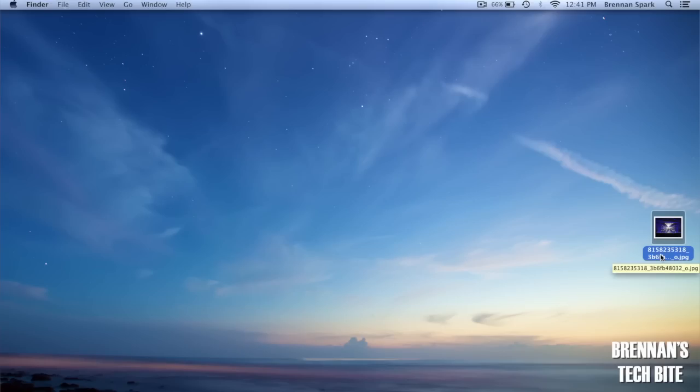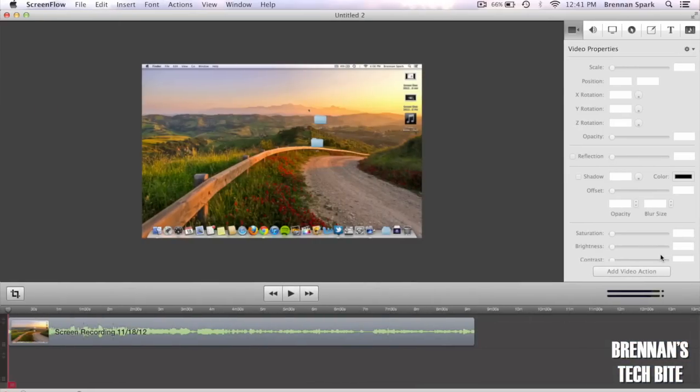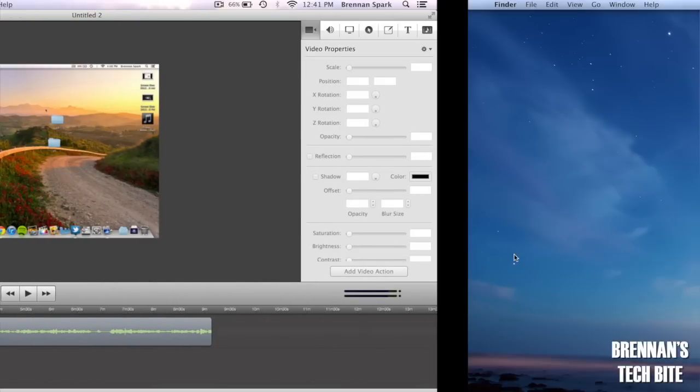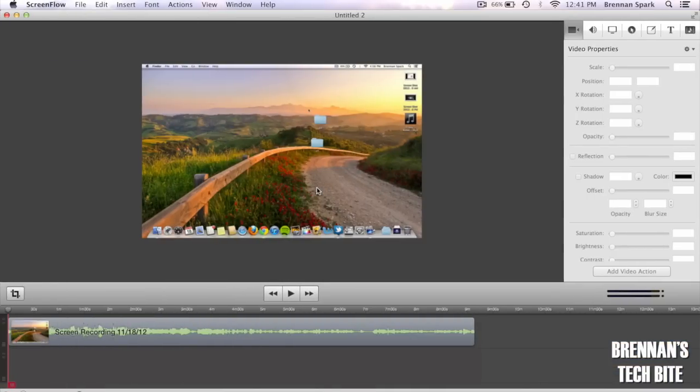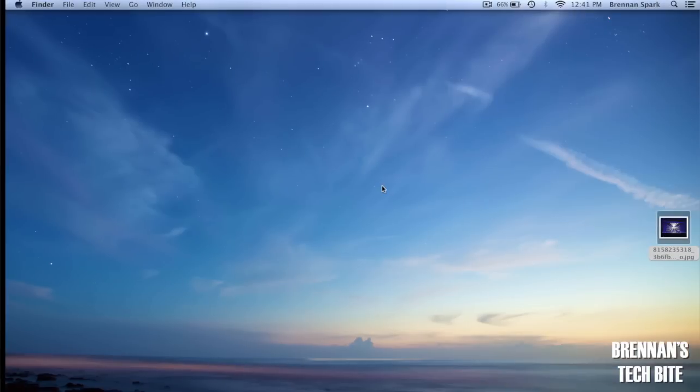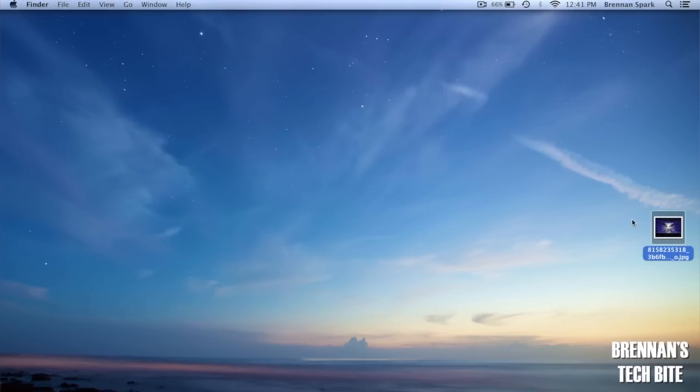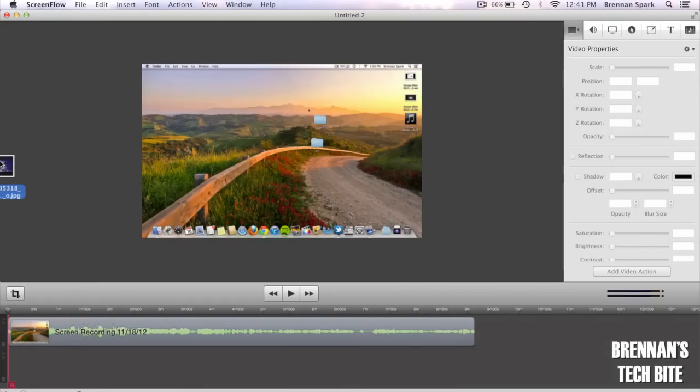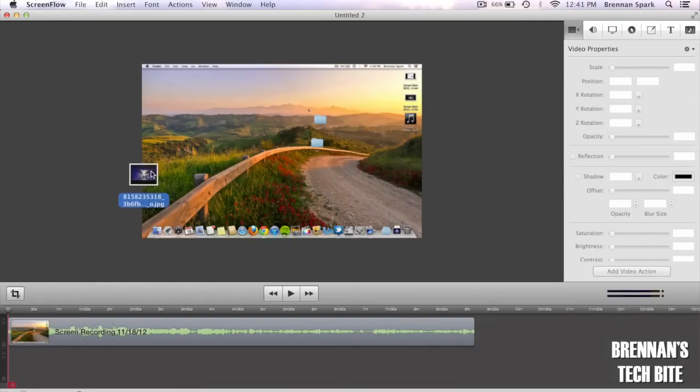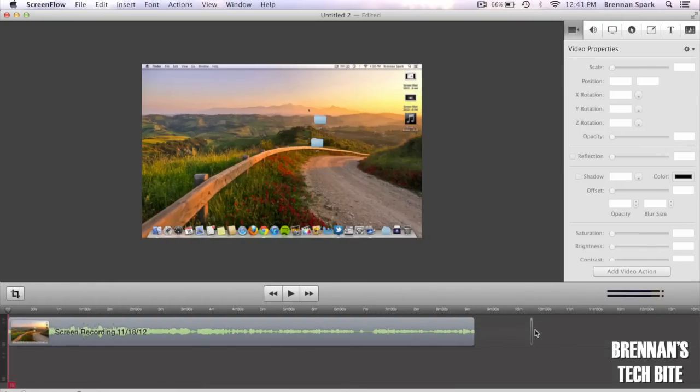Here's another cool thing you can do. Let's say I'm working on this project in ScreenFlow and I want to put my picture into this project but it's on a separate desktop. What I can do is click, hold and drag this image to the left side of my screen and then it will switch desktops and then I can just easily drop it into my project just like that.